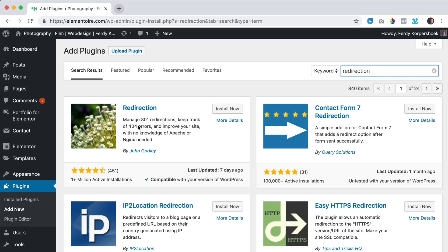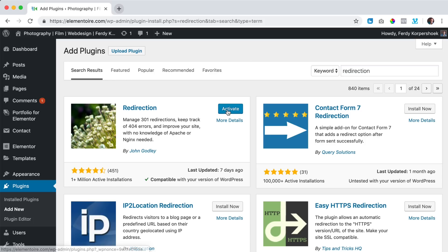And there it is. More than one million installations so you can trust this tool. I click on install now and I want to activate it.